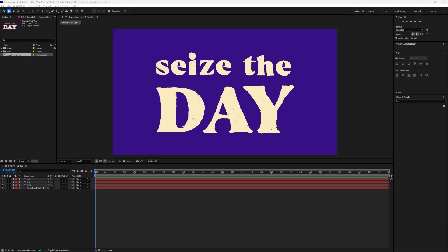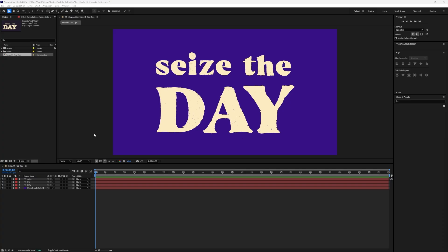The first thing we want to do is create our text layers and place them in the composition at their final location, where we want them to be at the end of the animation. If you want more information on how to get started with this, check out my tutorial, Adding Text to a Composition.